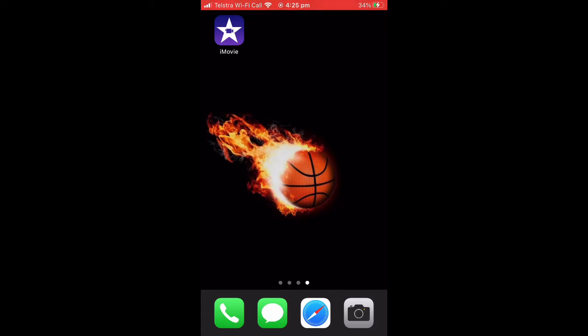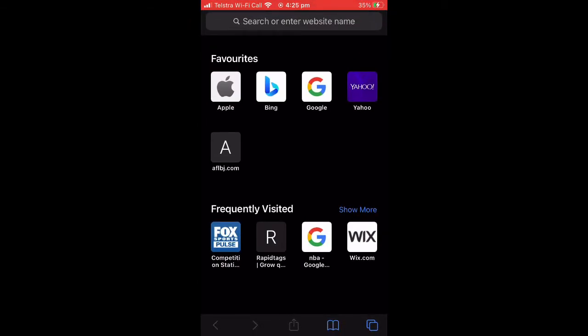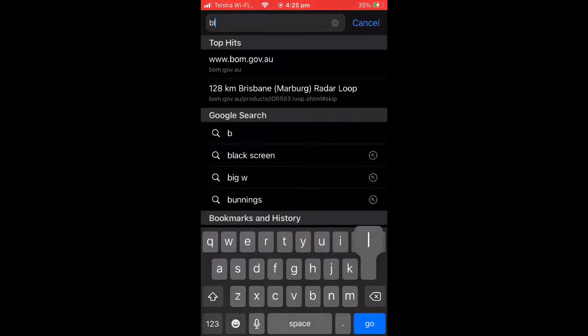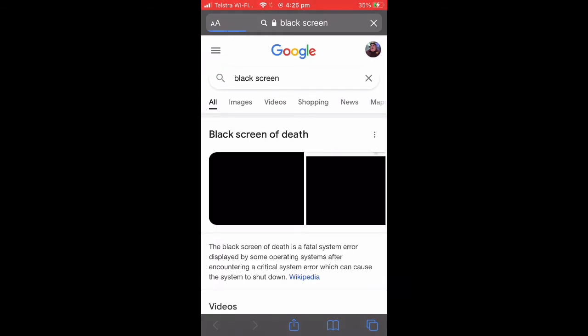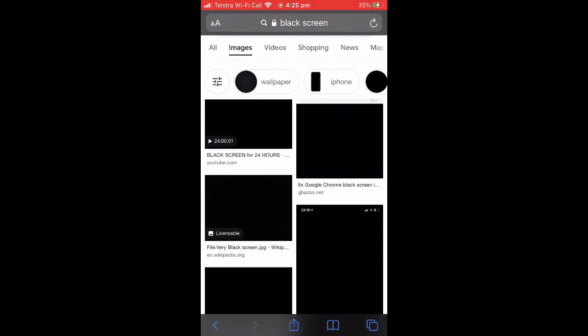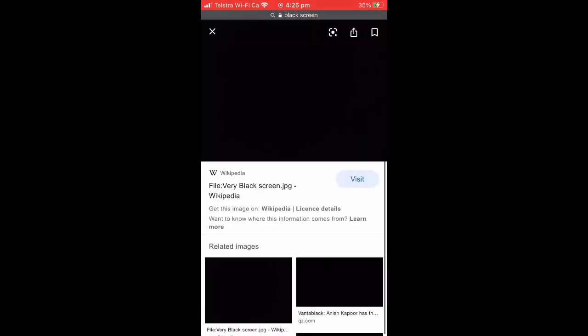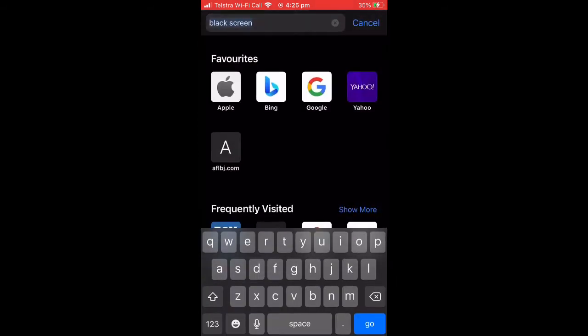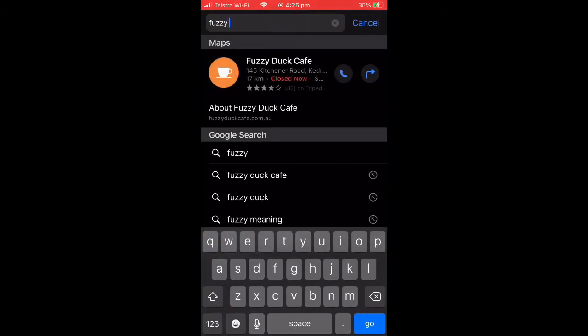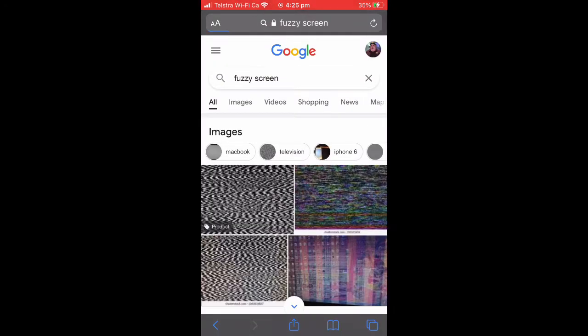The first thing you're going to want to do is open up your web browser — Safari for me — and search up 'black screen' or whatever you want to use to censor. I'm just going to use a black screen because that's the easiest. Then go to images, pick one that covers the entire image, hold the image, and then hit 'Add to Photos.' You can also use a fuzzy screen or search up whatever you want — you can use any image for this censoring.